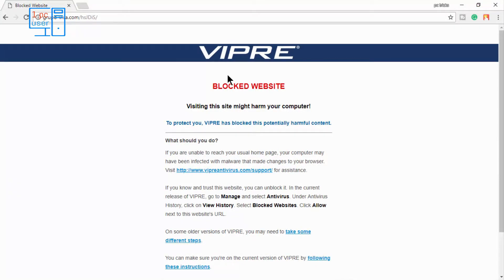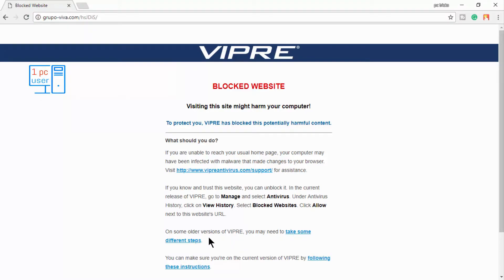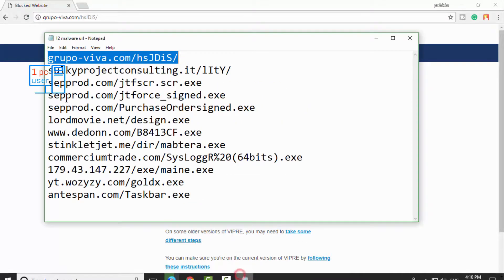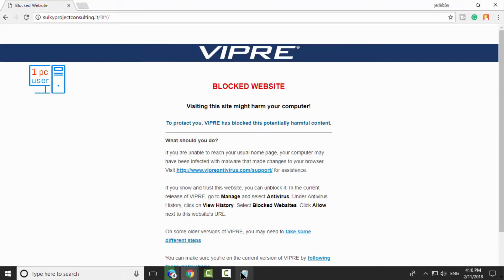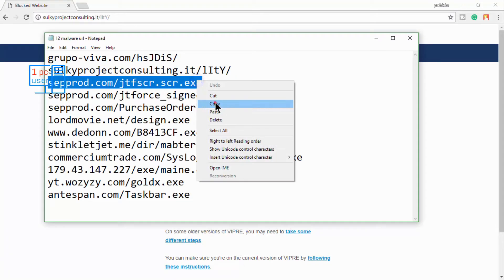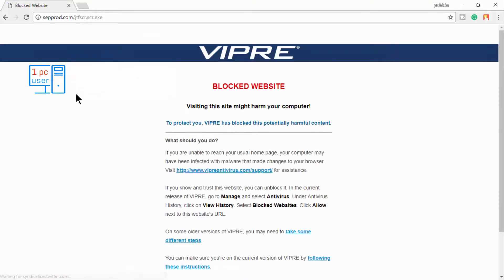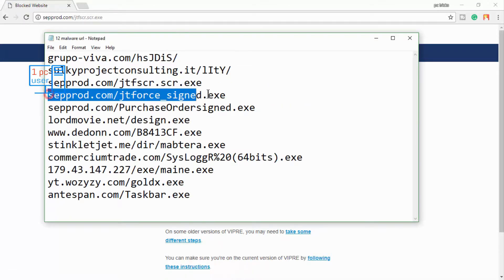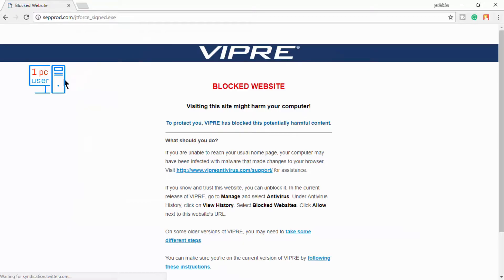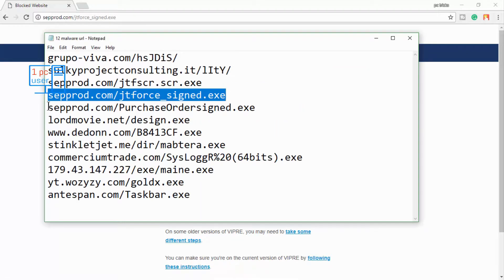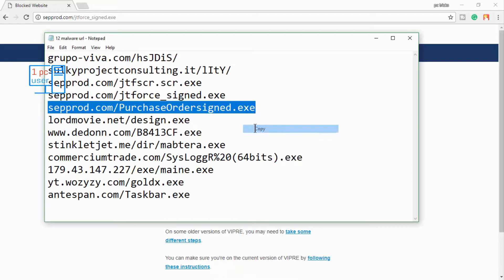Viper successfully blocked this one, and it is also telling us to take some different steps if you want. Let's take a look at the next one — again it has blocked it. Last time Kaspersky got 100% result; let's see if Viper can get 100% as well. Again, as I expected from a top AV test result.